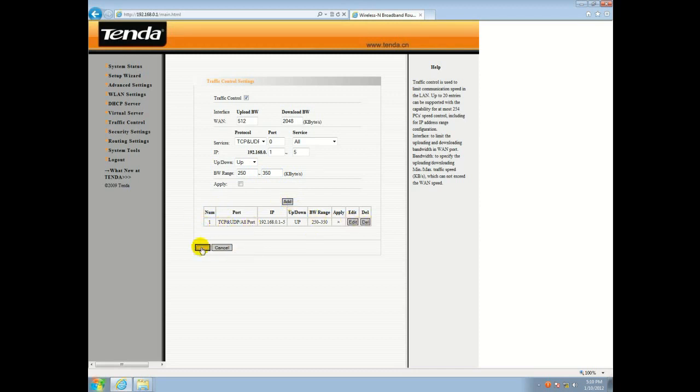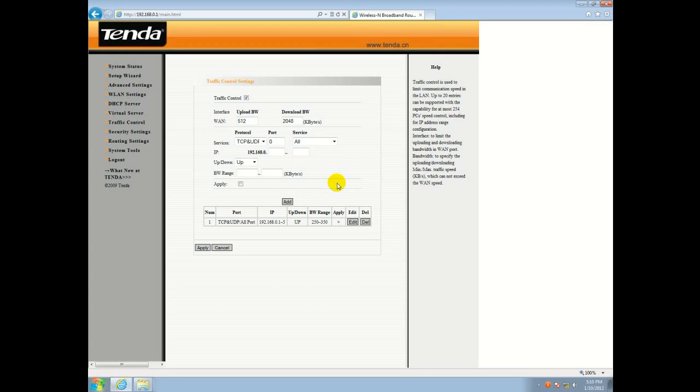And you click apply down here. Saves that to the router. And then your limit is set. If you need some more assistance or you have any questions, feel free to visit us at microcentertech.com for more articles and videos.